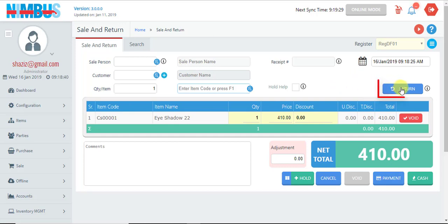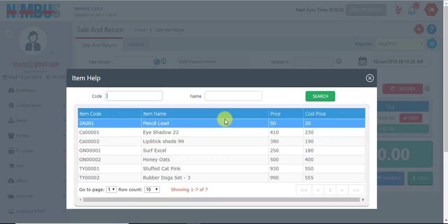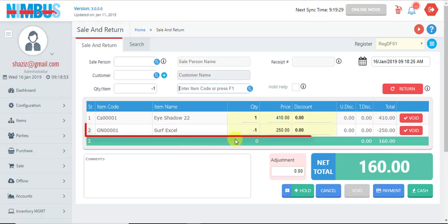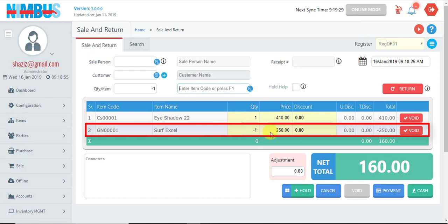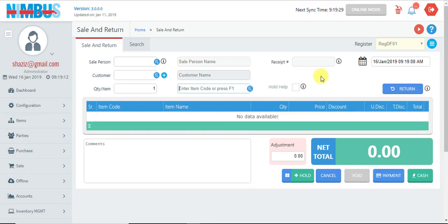There is another button on this screen which is the Return button. If we want to have some items returned in this invoice, we press this button and after this, whatever item we enter will be added as negative — being returned — so the net invoice can be processed in the same way by pressing the Payment button.